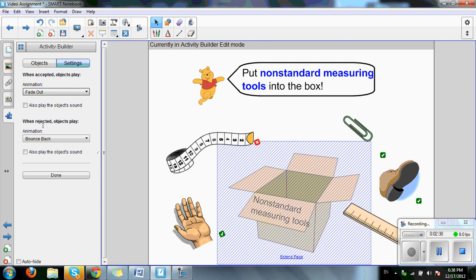Next, when objects are rejected, you can choose one that says bounce back or if you prefer, none. Once you have done so, click on done.